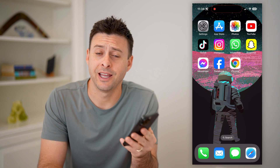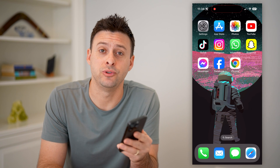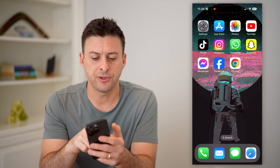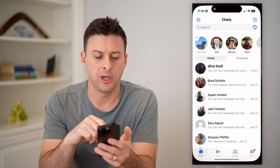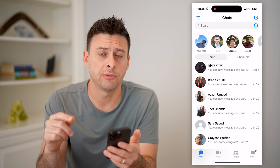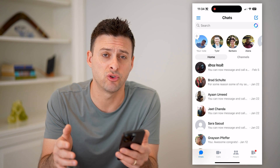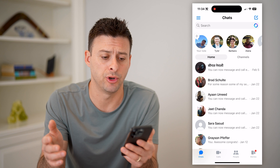Hey guys, Trevor here, and in this video I'm going to show you how to check your call history on Facebook Messenger. It's pretty quick and easy, so let's jump right in. Now there are two different places that you can check. The first step is to open up Facebook Messenger. I'm on my iPhone, but you can do the same steps if you're on Android or a computer.